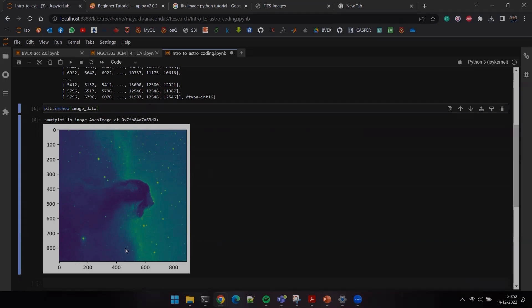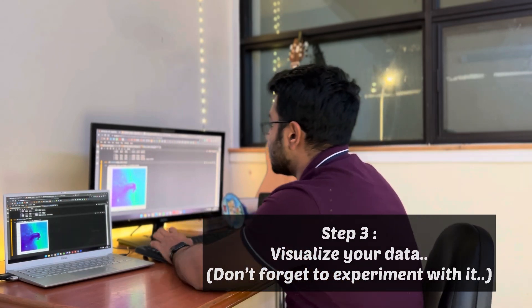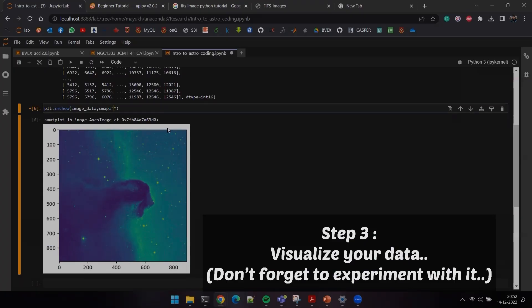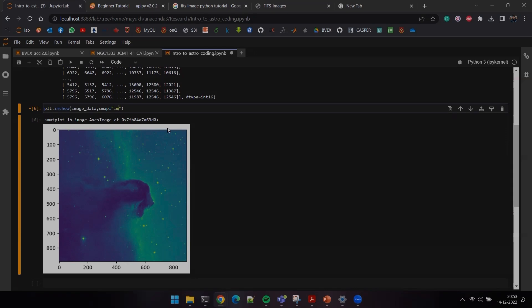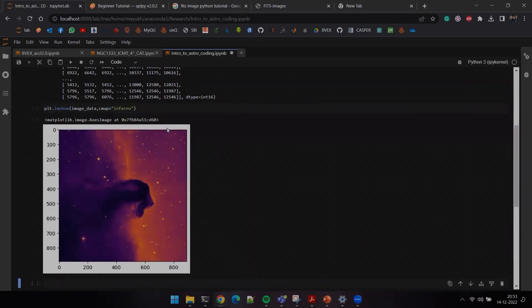You could also change the way this image looks by passing the argument cmap inside imshow. cmap stands for color map, and it changes the color representation of your image depending on the density of data. I'm going to use the 'inferno' colormap. There you go — I think that looks much more beautiful. I personally use inferno a lot in my research work.